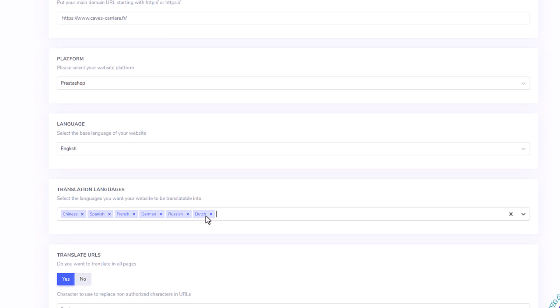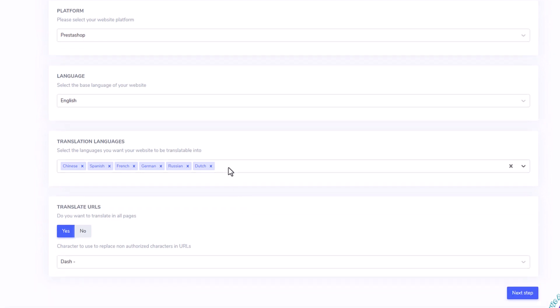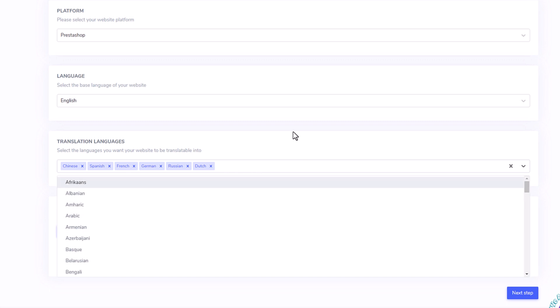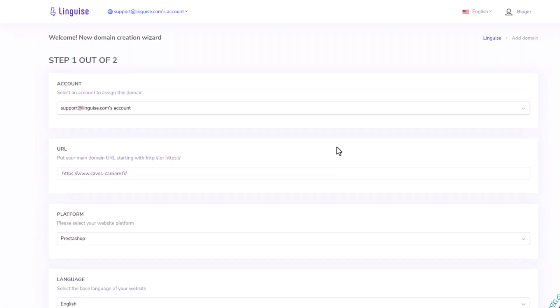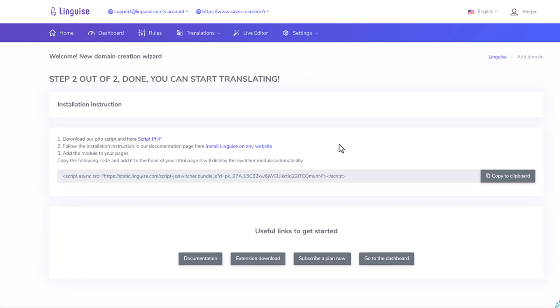Currently, there are 84 languages available. Okay, it's done, and when I save the configuration, I have the instruction to install the script on PrestaShop and copy the API key. This is what I'm going to do in the next sequence.